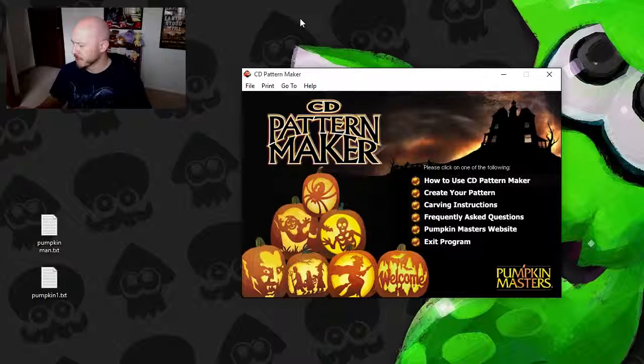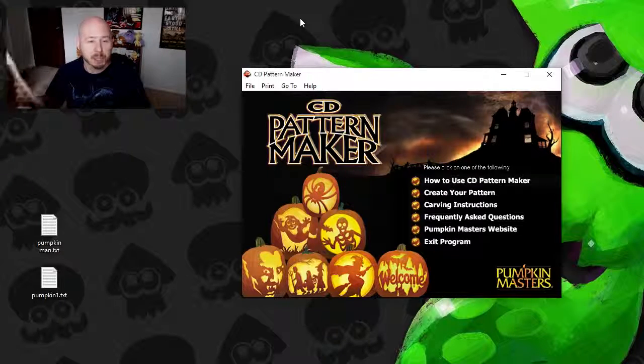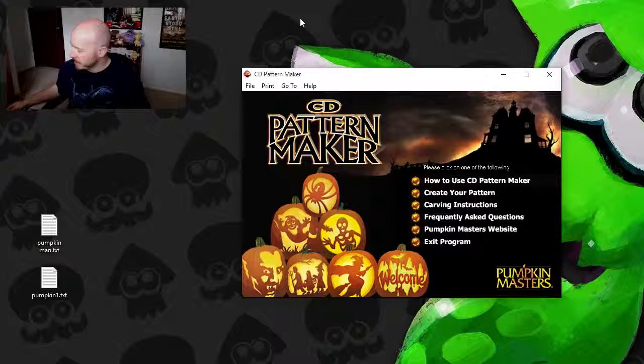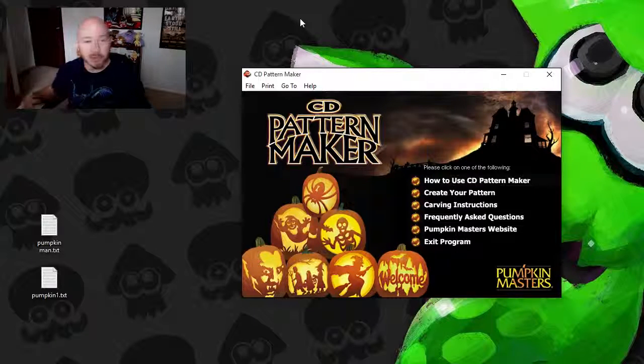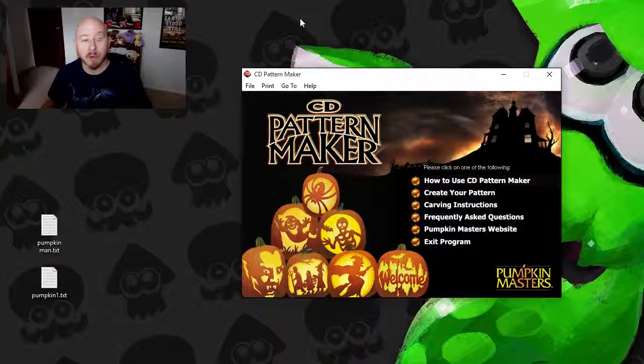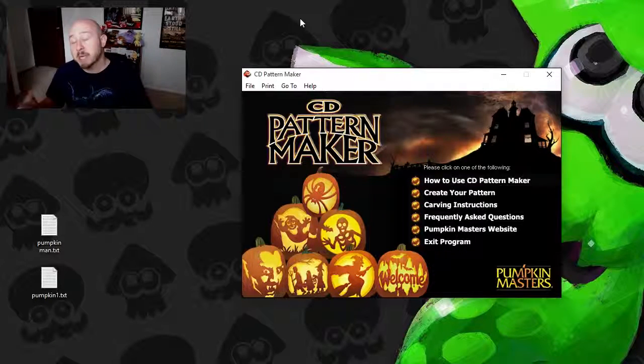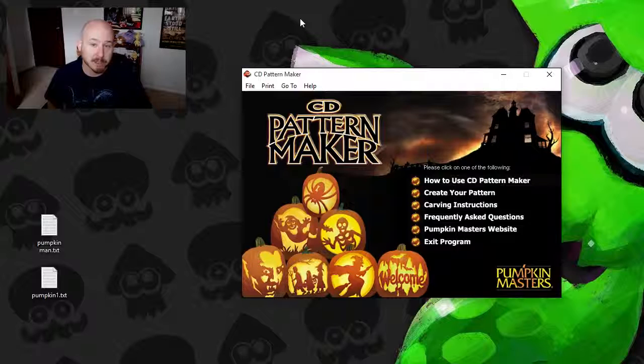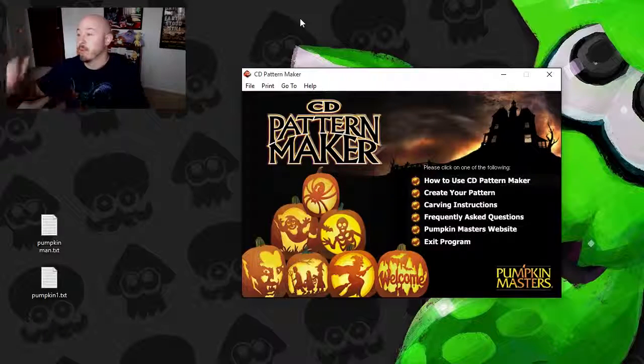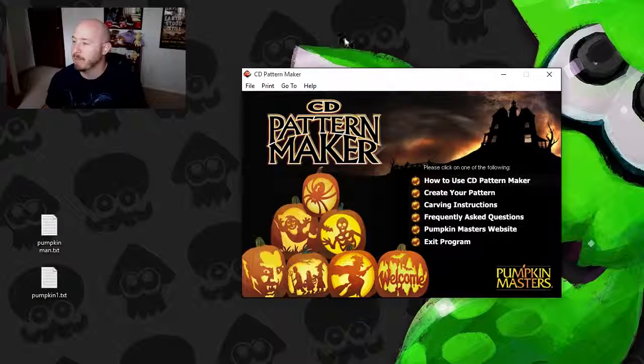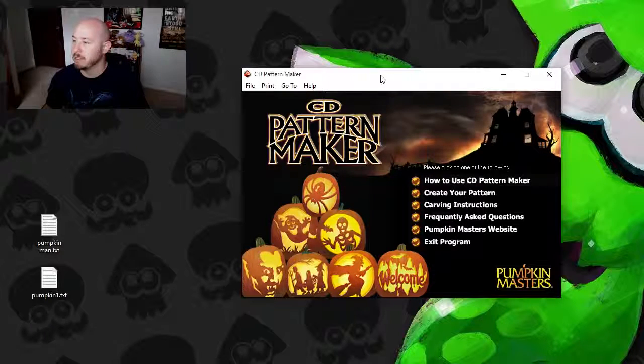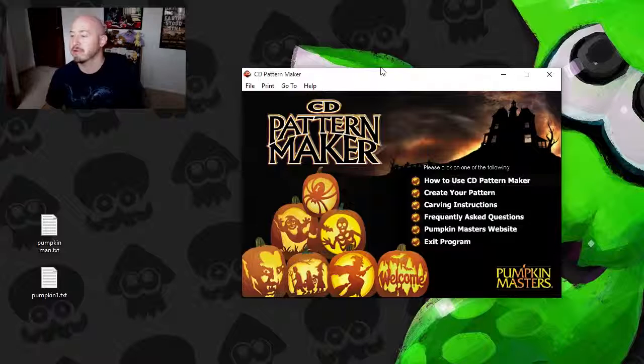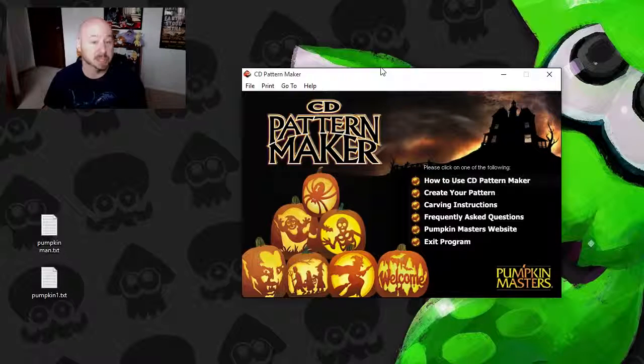So I wanted to show this off because even though it's really old software, it actually works pretty well. So here we are, we have the main menu here. This is the CD Pattern Maker Pumpkin Software.